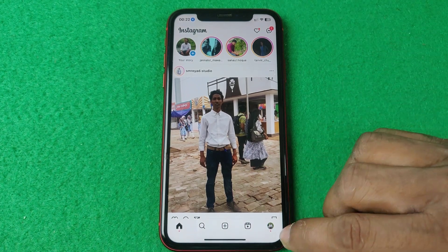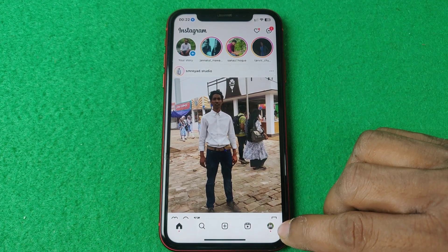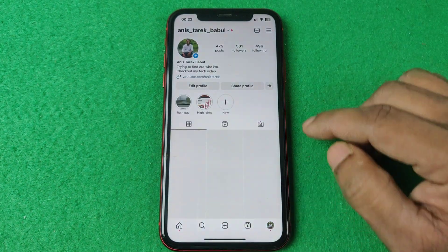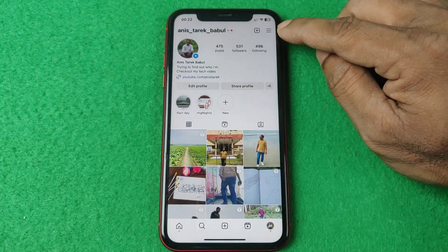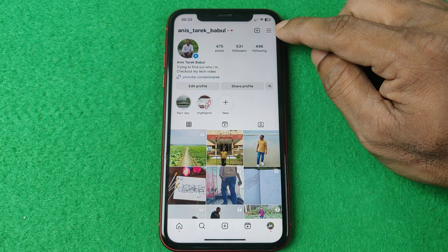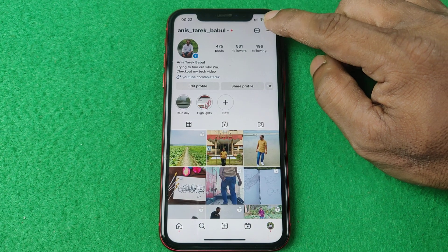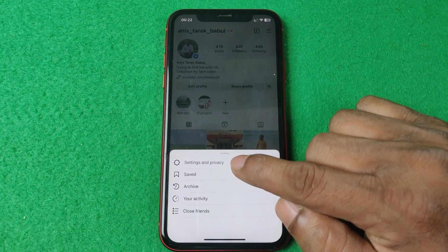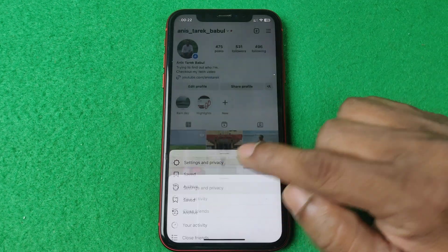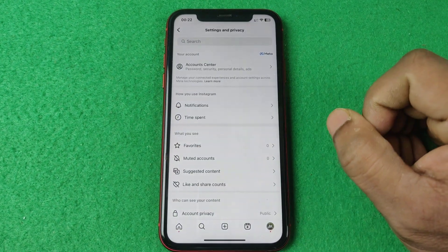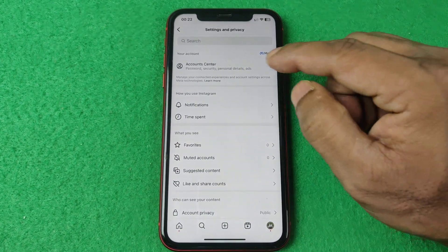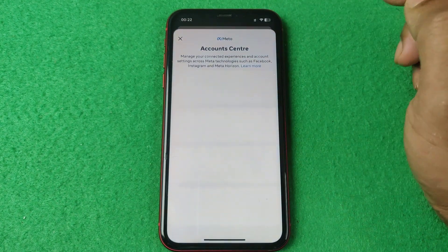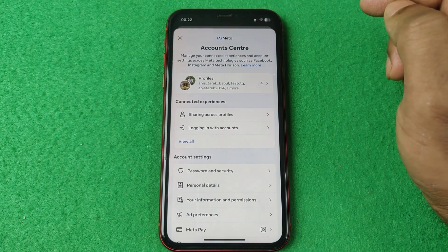Open the Instagram app, then tap on the profile icon in the bottom right corner. Then tap on the three-line menu at the top. Here is Settings and Privacy — tap on that.